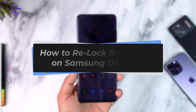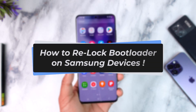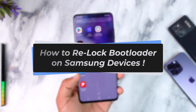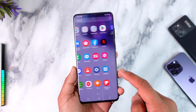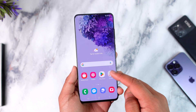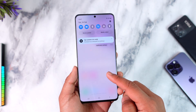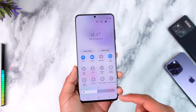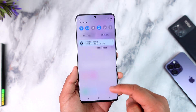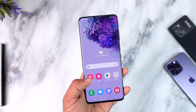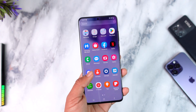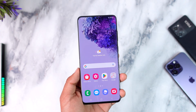How to relock your Samsung Galaxy phone's bootloader. Hey everybody, welcome back to our channel. In today's video we are going to be learning how we can relock the bootloader on our Samsung Galaxy device, so make sure to watch the video till the end.